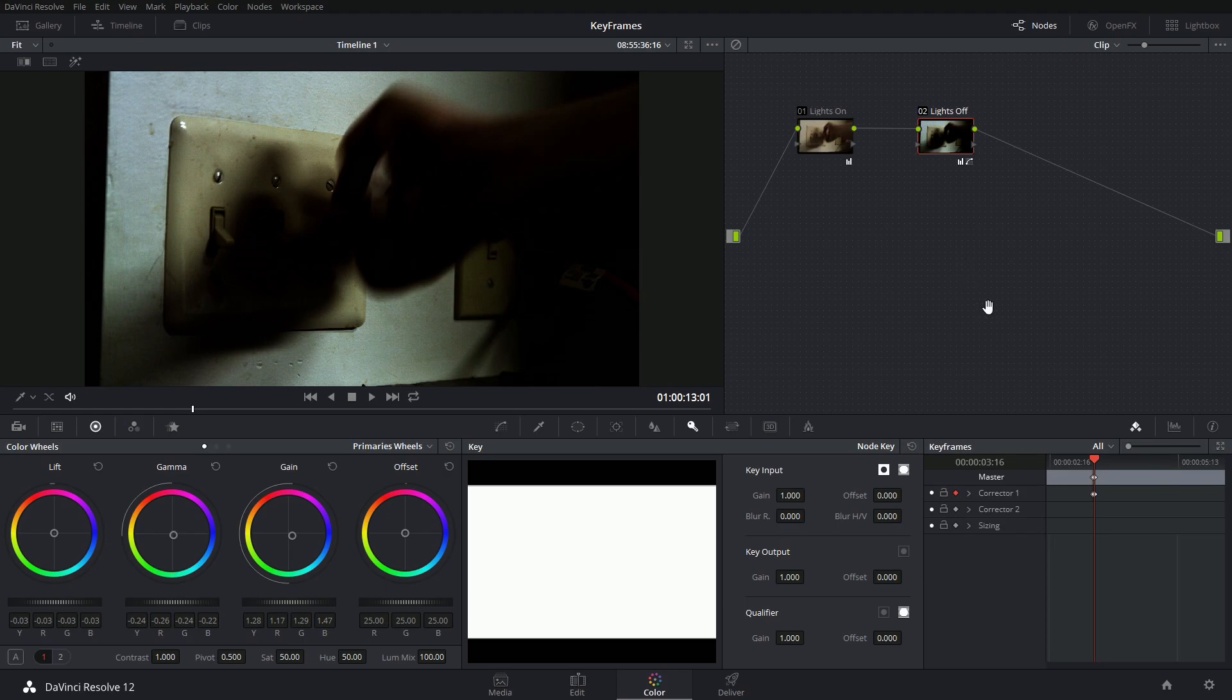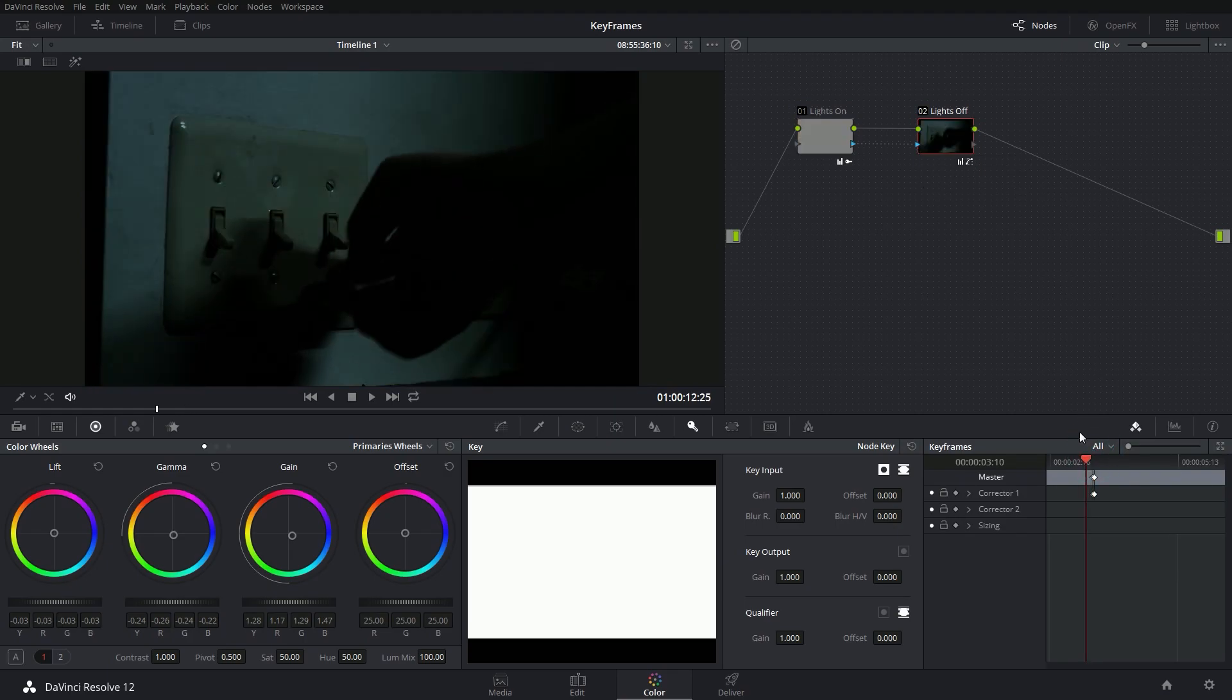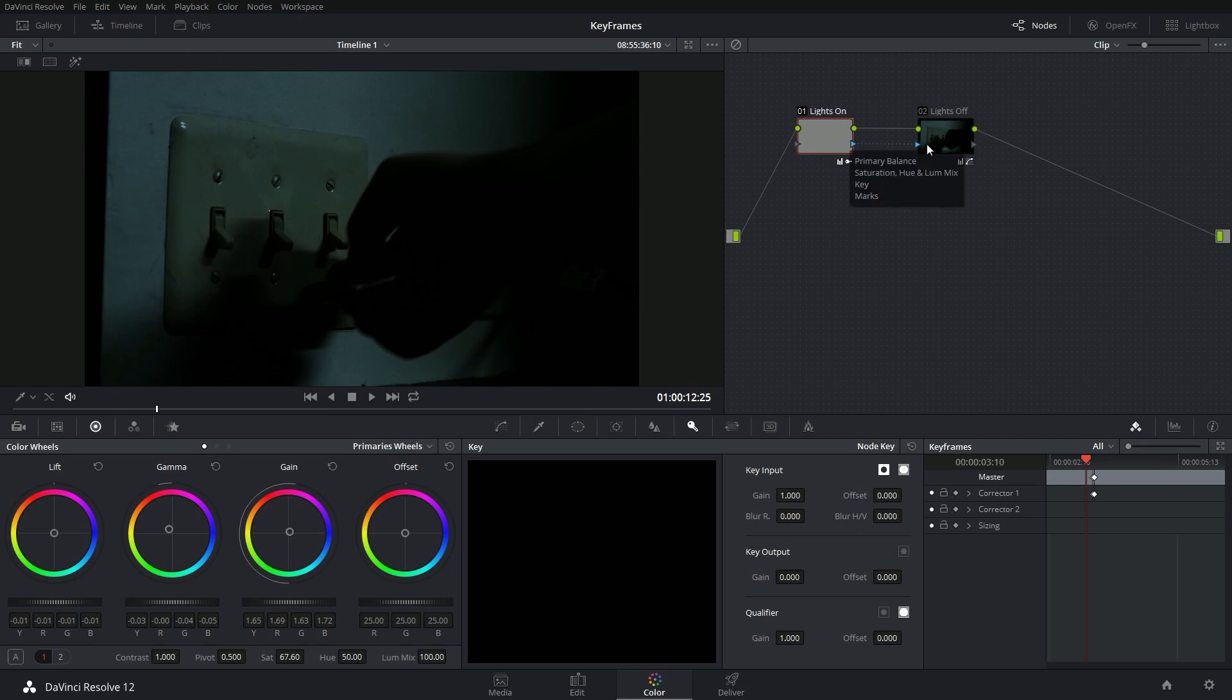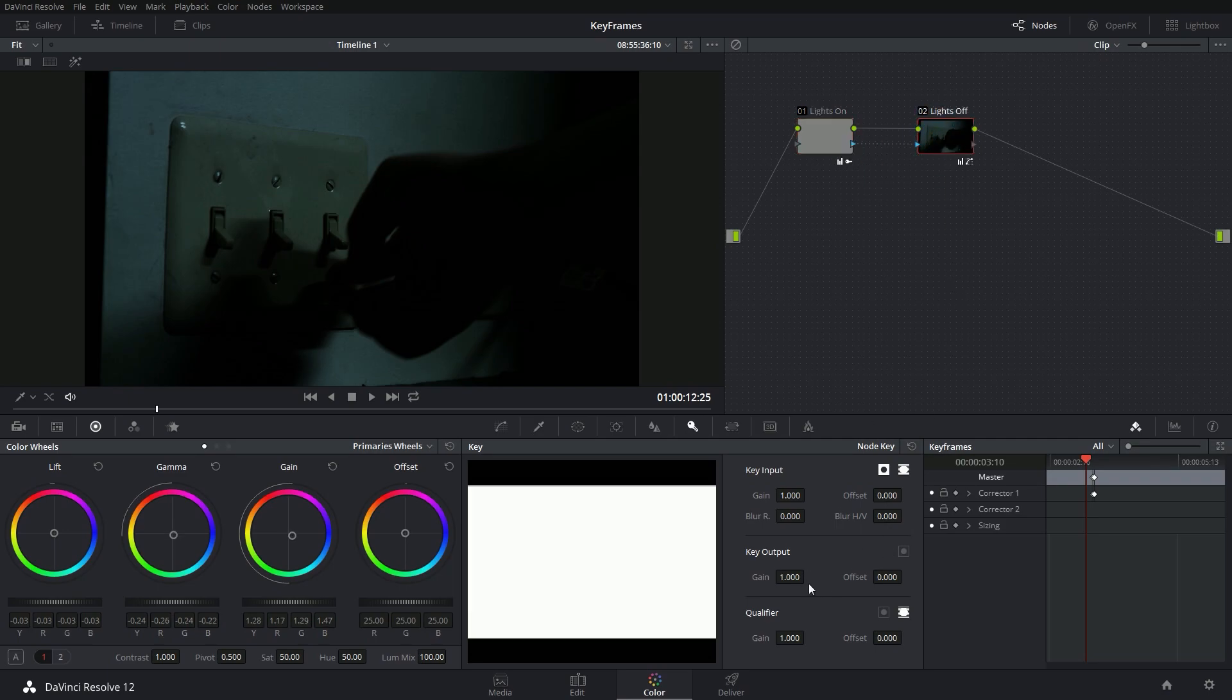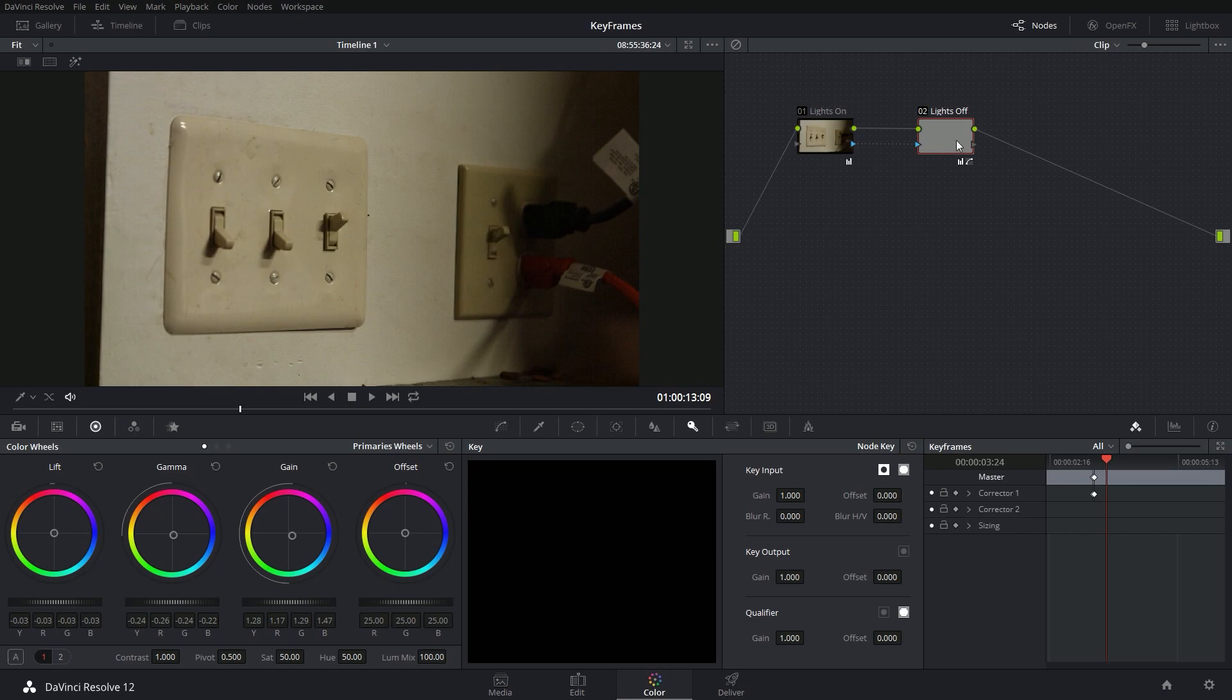But there's a fancy cool way to get around this. I'm going to turn off my auto key on my corrector one, and I'm just going to grab this little arrow from my first node and connect it to my second node. And what that's going to do is automatically switch these back and forth. So when node one's key output is zero, node two's key output is one and then vice versa.